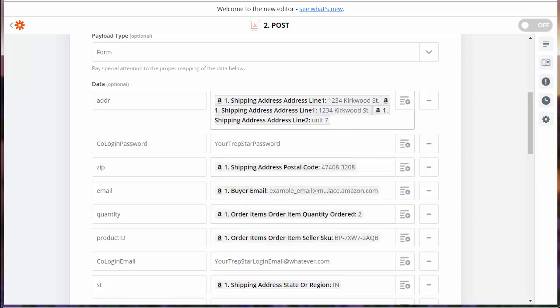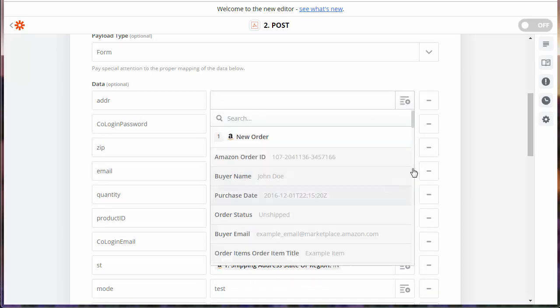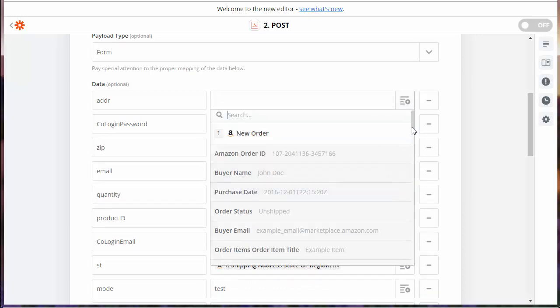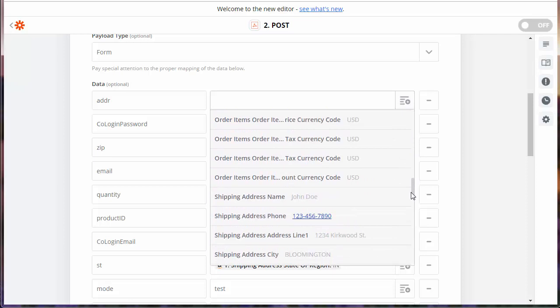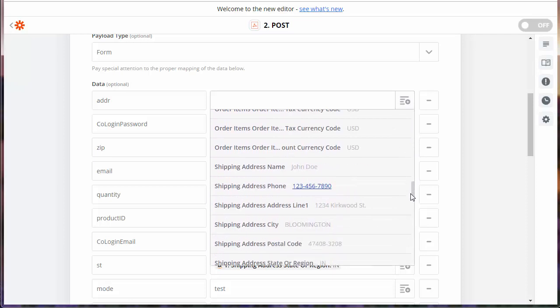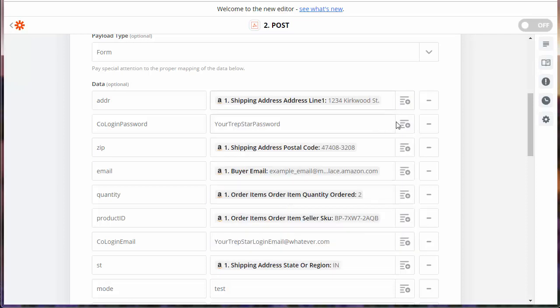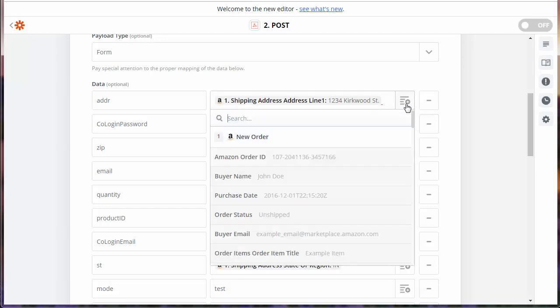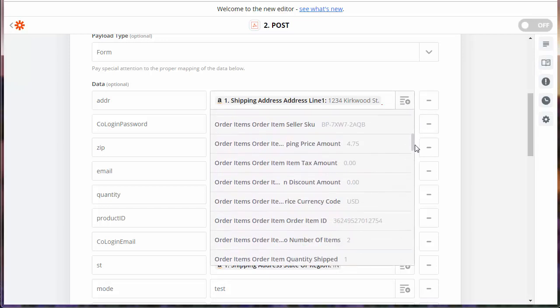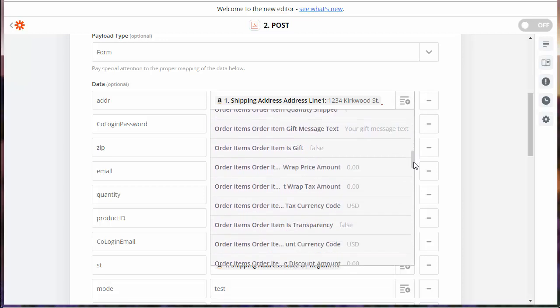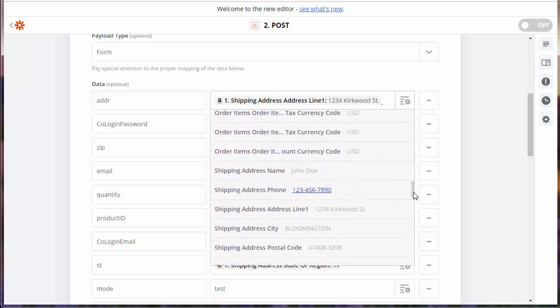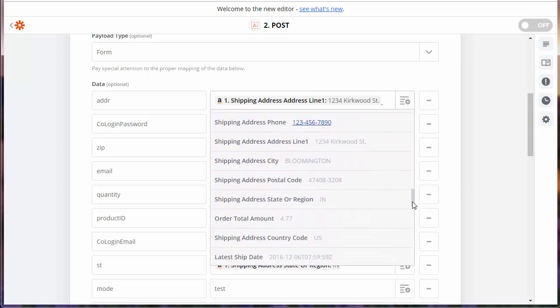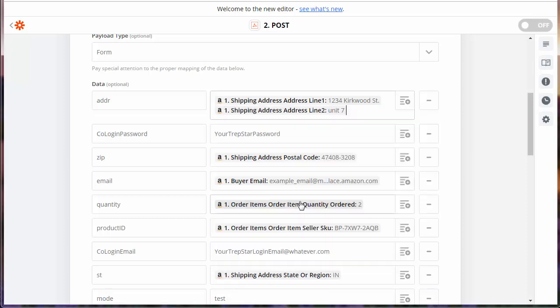We're going to delete all these just to start over, just to show you this example. Shipping address line 1. And then we'll add a little space there, because we want to break it up and have a little bit of a space between the two, so they're not combined. Shipping address line 2 will be in here.